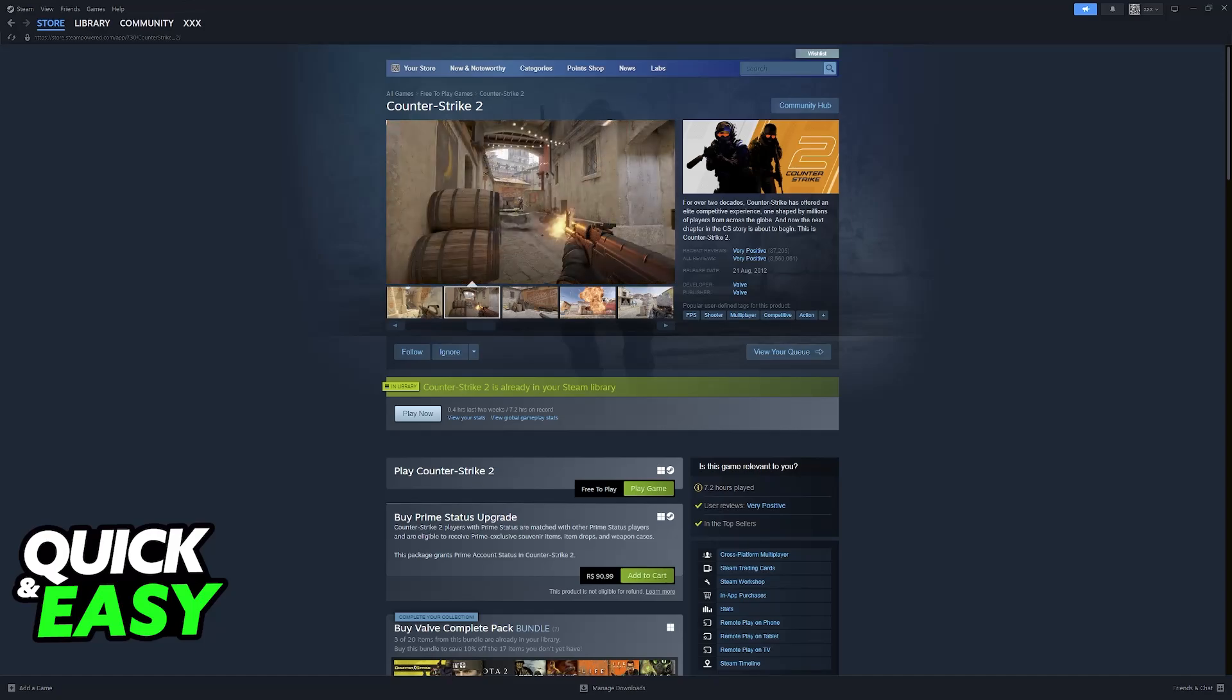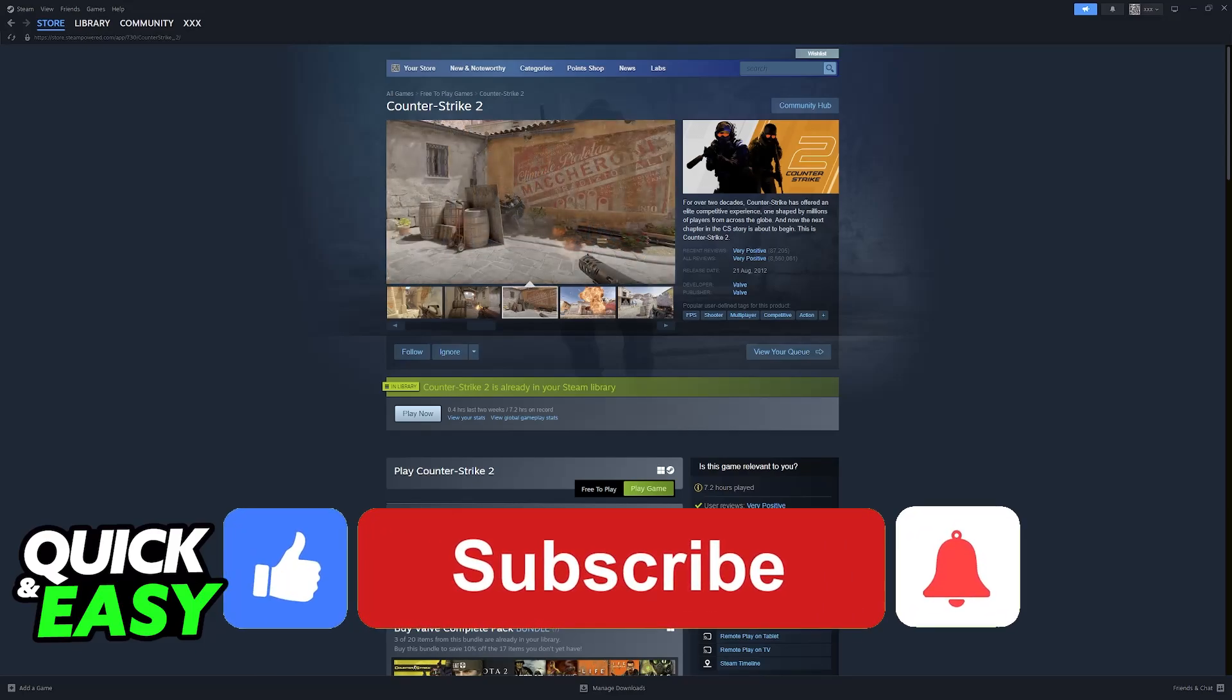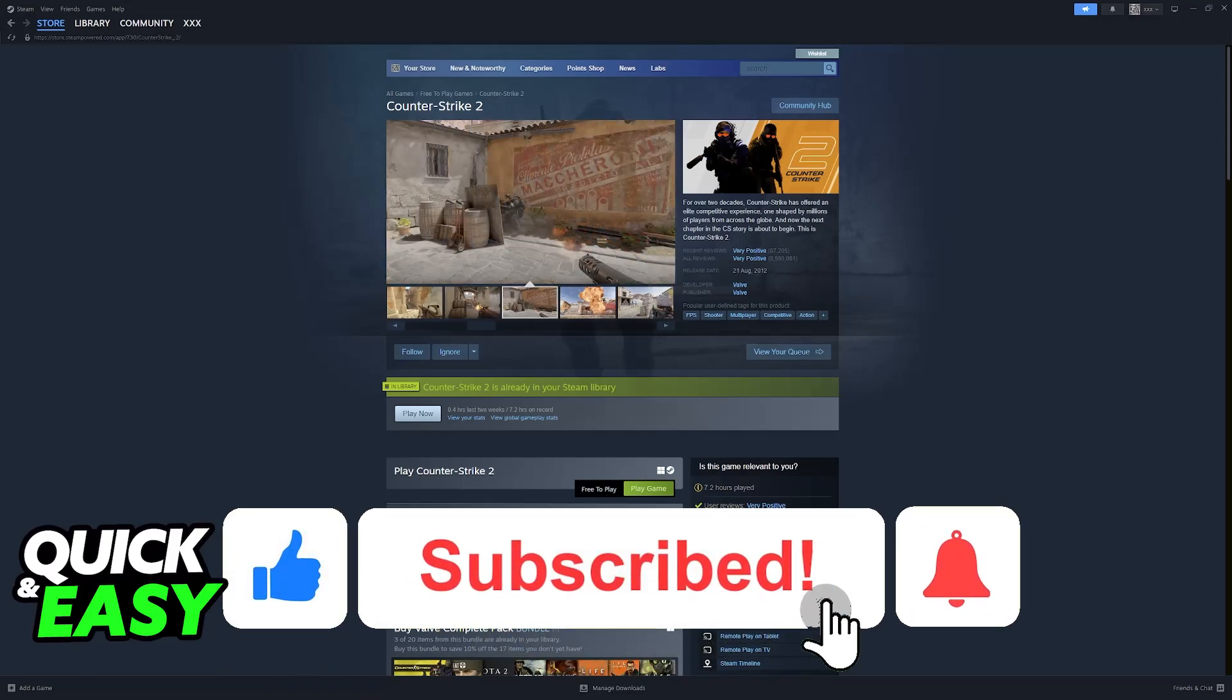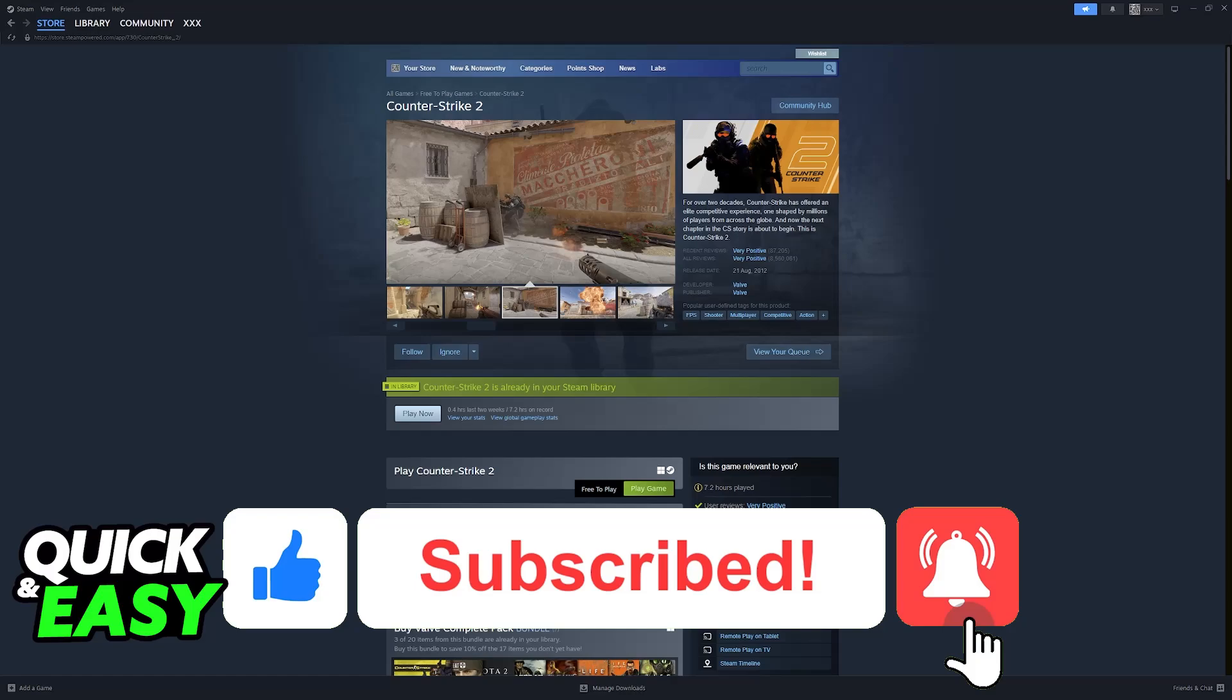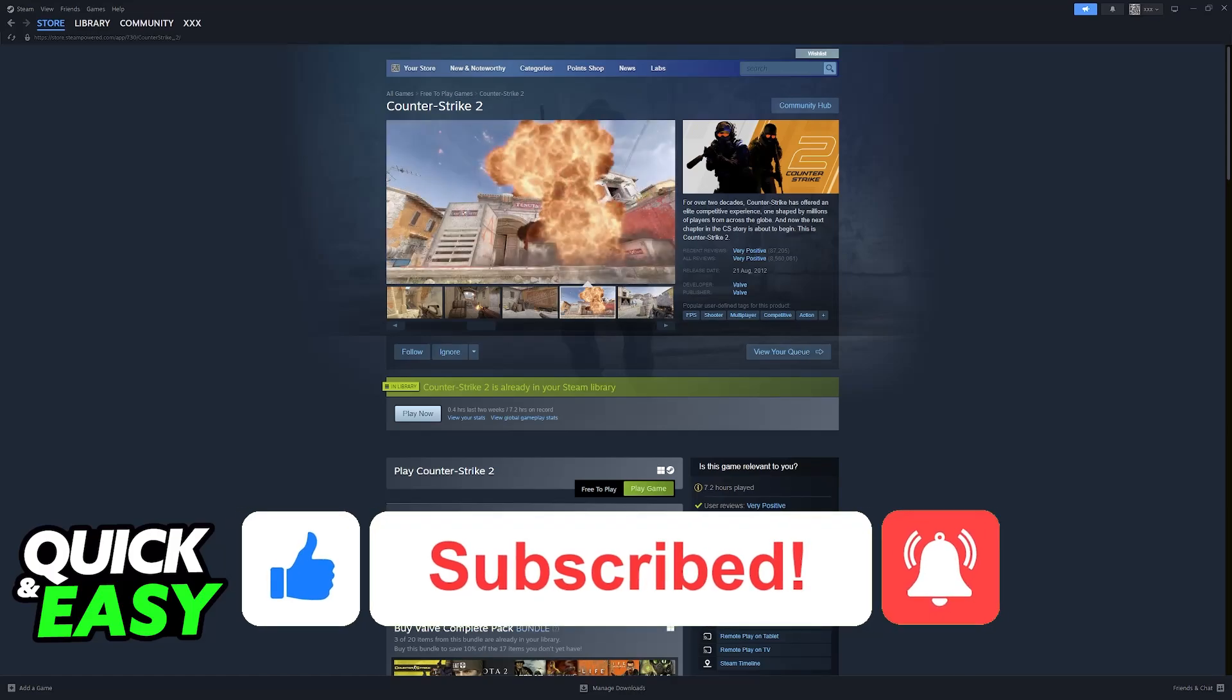I hope I was able to help you on how to play CS2 on Linux. If this video helped you, please be sure to leave a like and subscribe for more very easy tips. Thank you for watching.